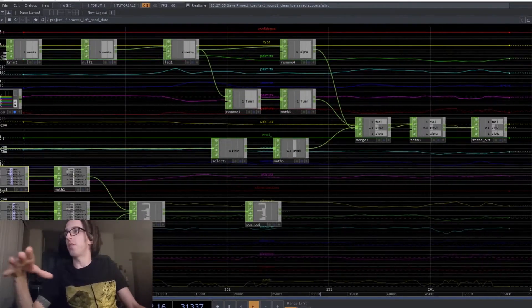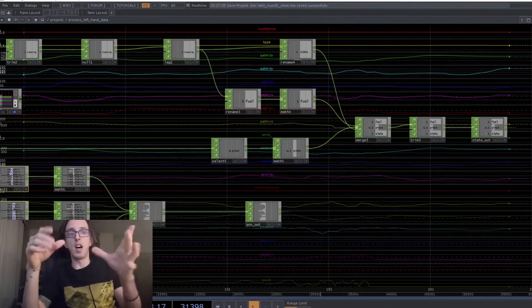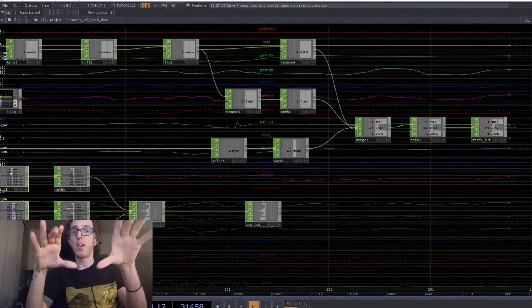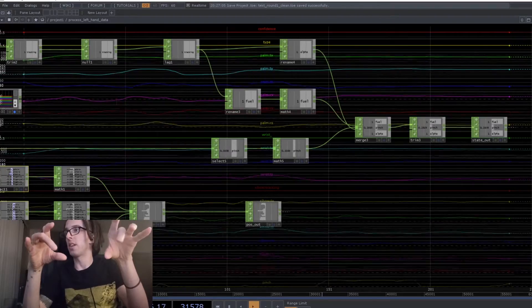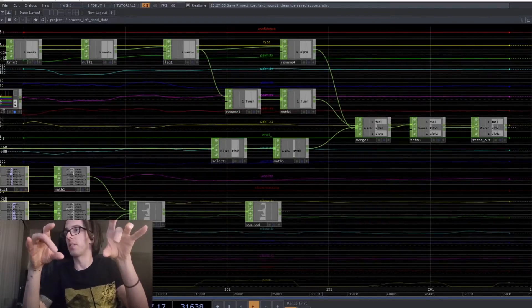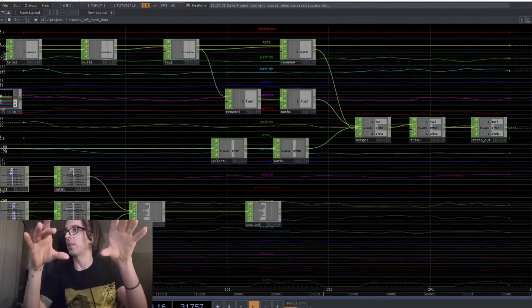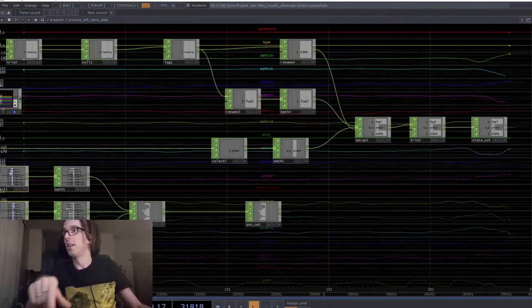I'm also looking at pinch size detection, so you can see it's tracking like how close the fingers are together.